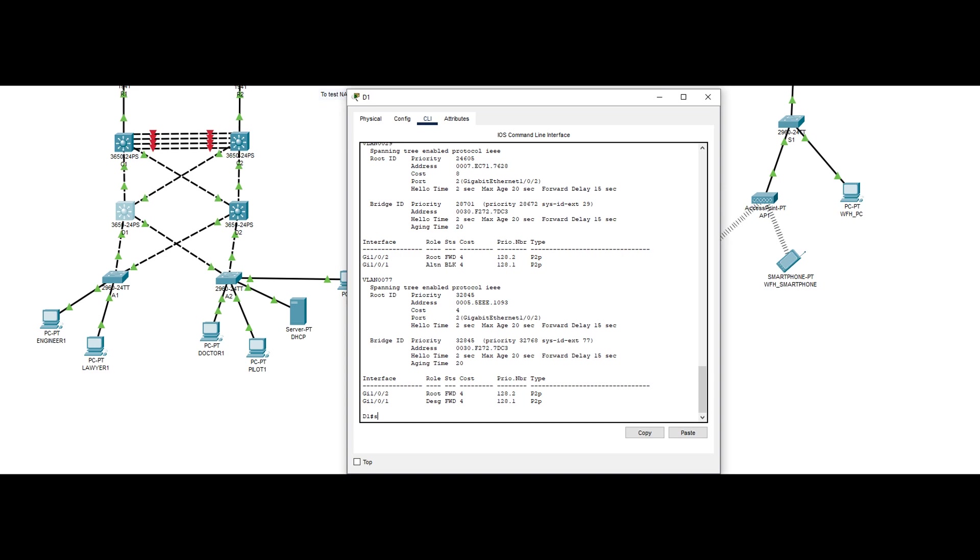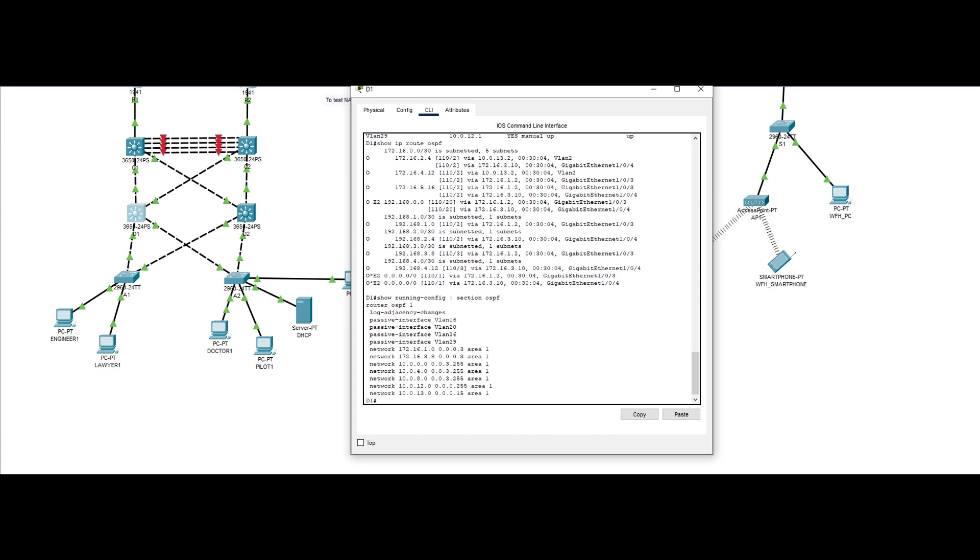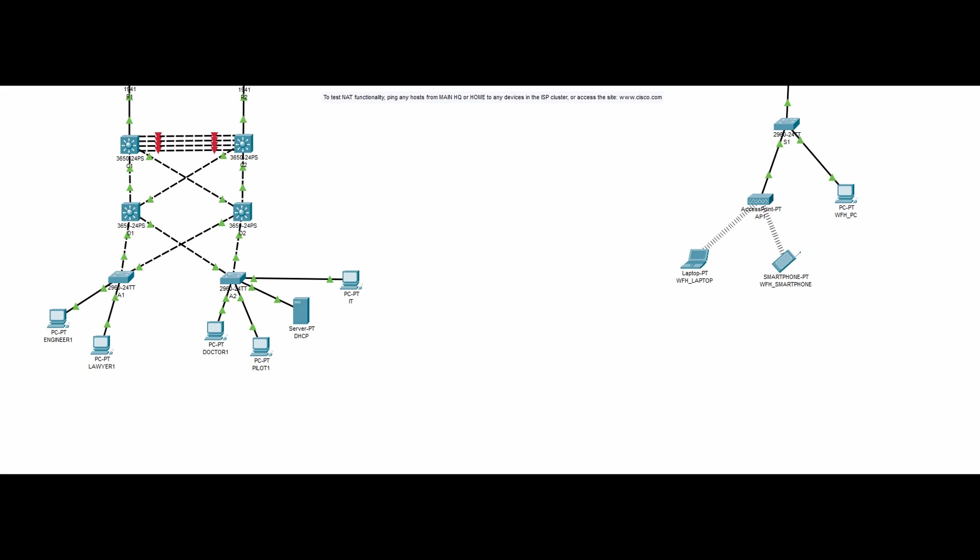OSPF is also set up, with VLAN interfaces set as passive, as they do not need to send any routing updates or participate in the routing process, which in return reduces network traffic. HSRP is also set up to provide redundancy in layer 3.